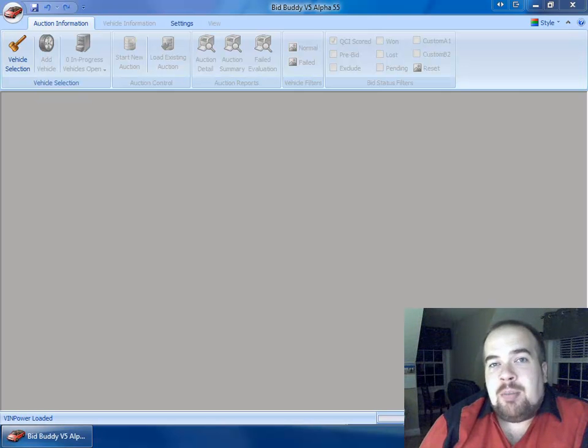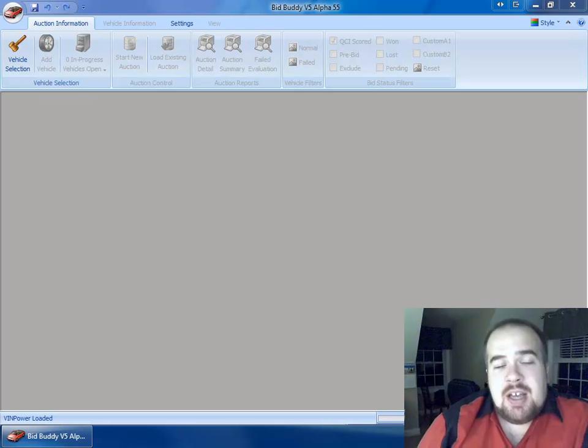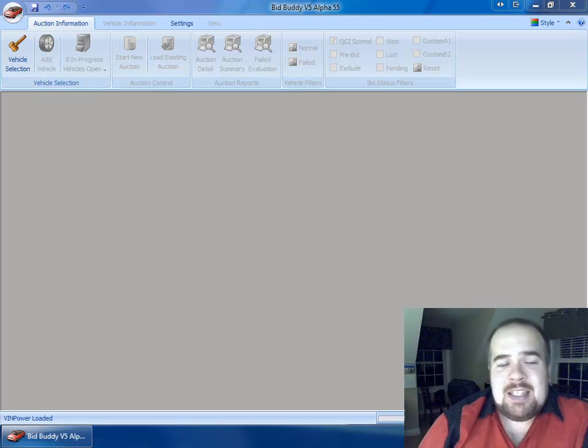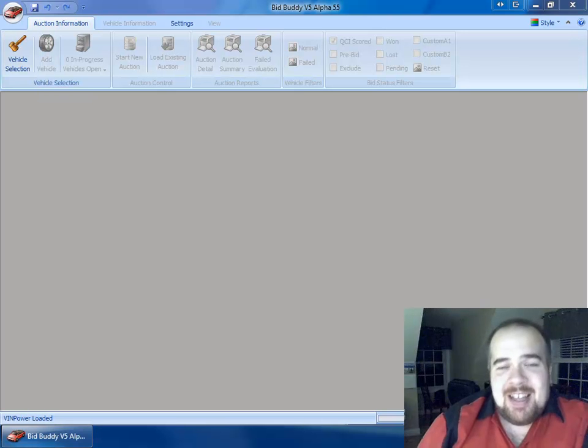Hey, it's Triple J here from Buddy Automotive Innovations. It is just after midnight here on Friday, May 6th, bright and early in the morning.